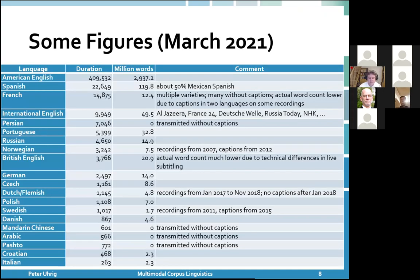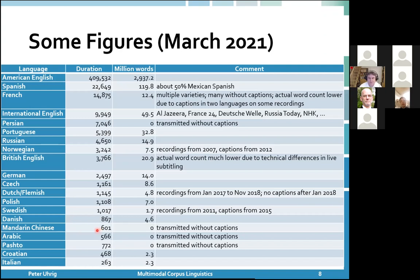The dataset is huge — figures from March 2021: we have more than 400,000 hours of American English, that's almost 3 billion words. The next largest is about 120 million words of Spanish, about 50% of which is Mexican, totaling 22,000 hours. Compared to that, the Mandarin Chinese portion is very small still. This is something we need to work on, particularly because we don't have words in closed captions since they are currently transmitted without captions, so speech recognition technology will need to come in at some point.